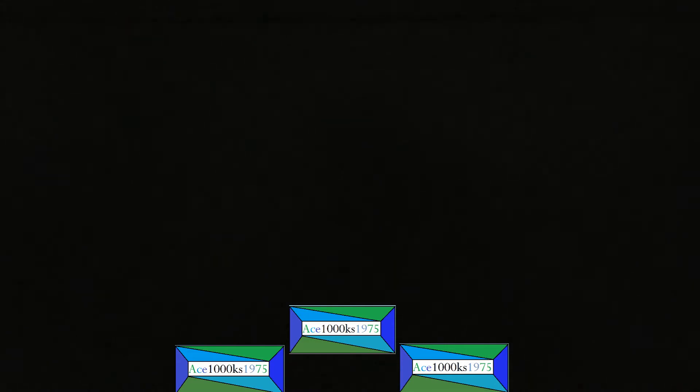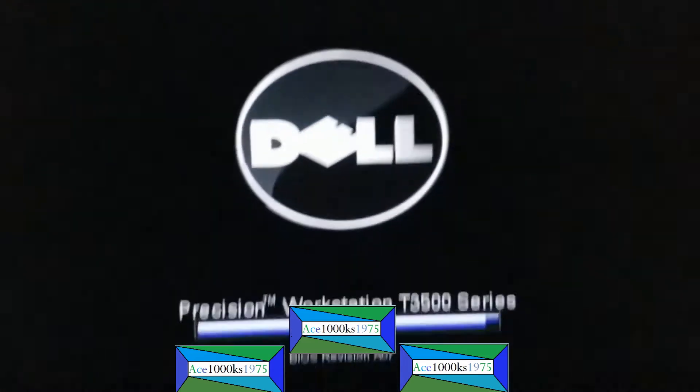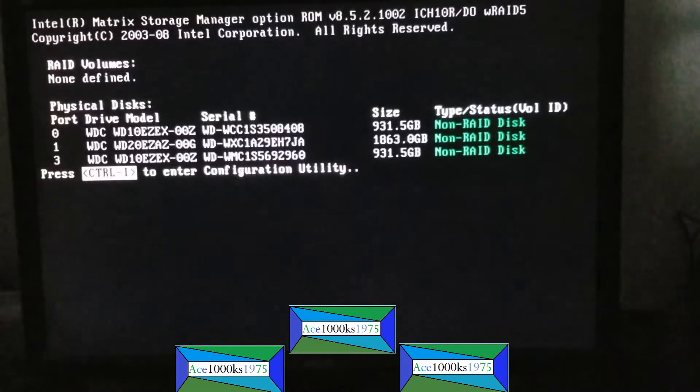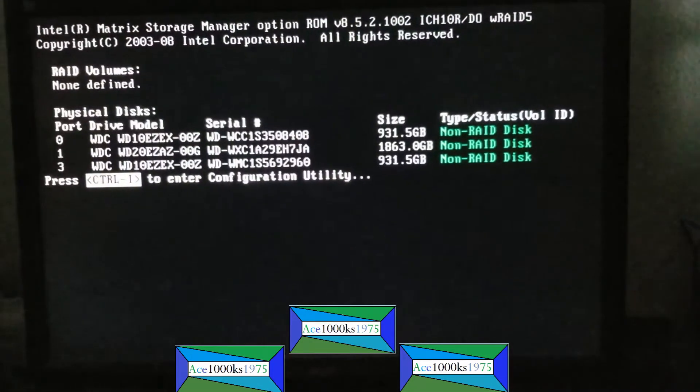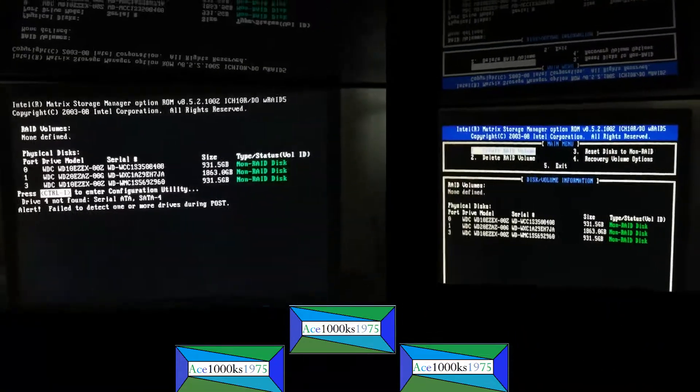If you have RAID on your computer and you want to change the settings, you basically have to go into the RAID BIOS to do that. I just started up my Dell Precision T5500 computer and as you can see, I passed the BIOS screen. You press Ctrl+I to go into the RAID BIOS.